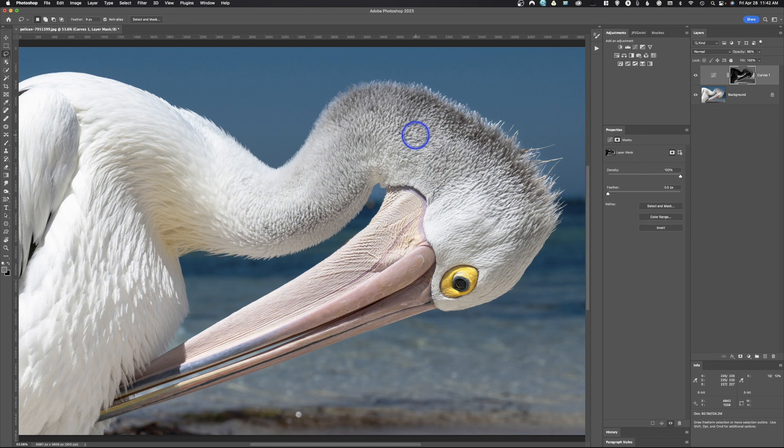Hopefully you learned a little bit about how masks work inside of Photoshop and the different ways to apply them. If you found this video helpful it would be great if you could give us a thumbs up. Leave any comments or questions below and don't forget to subscribe.